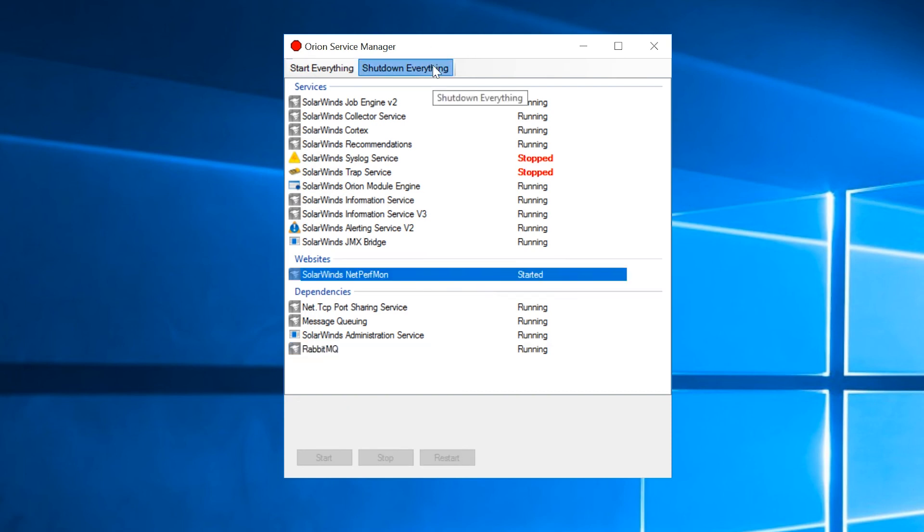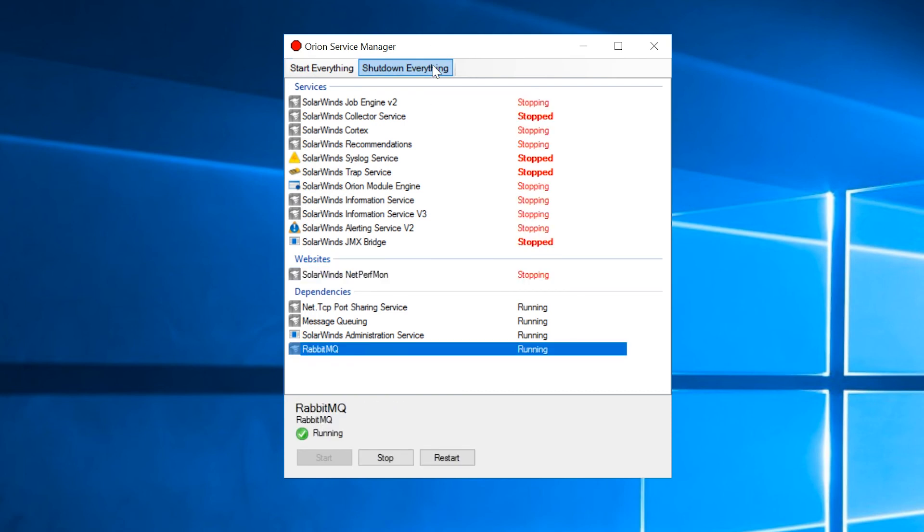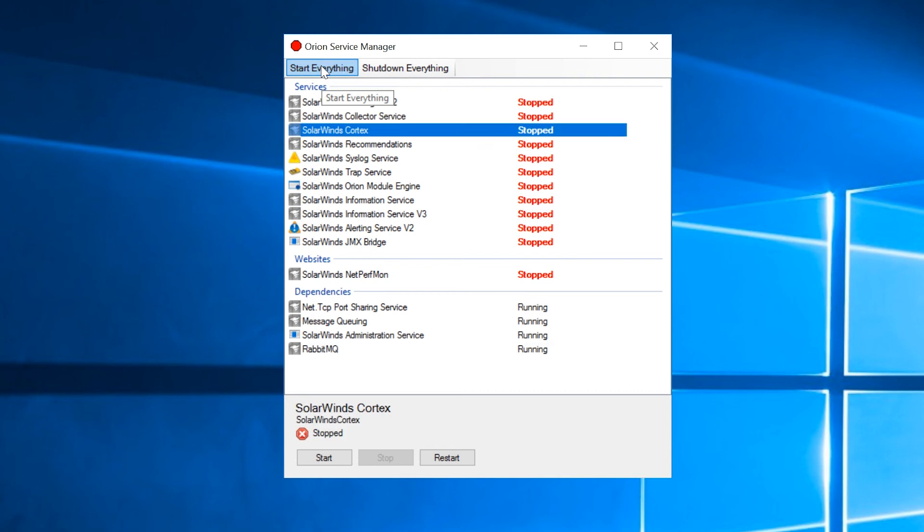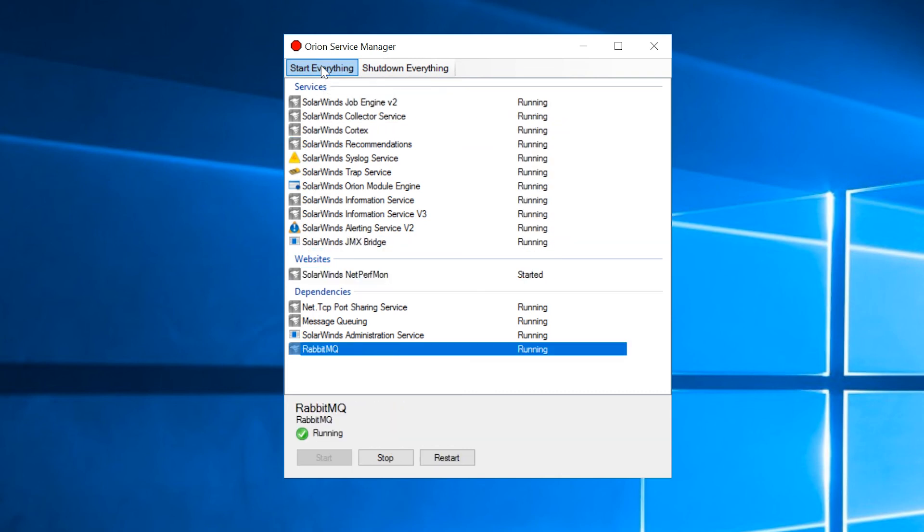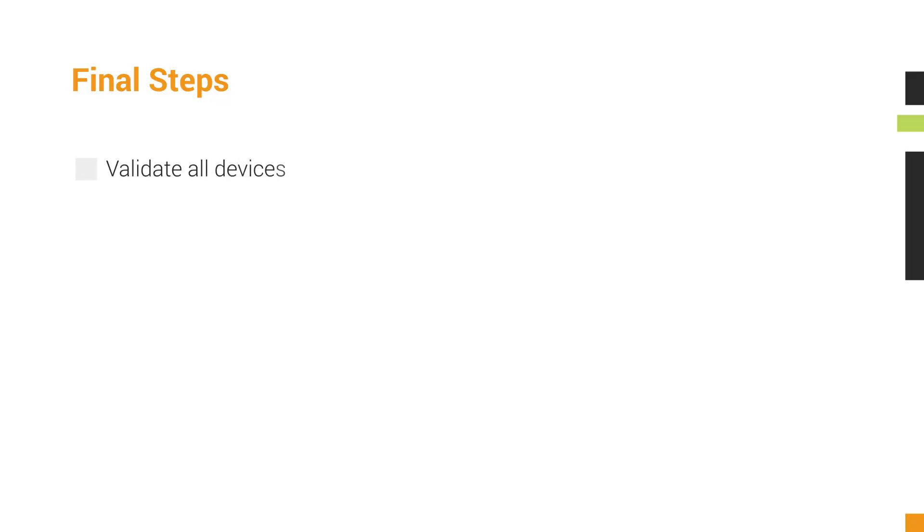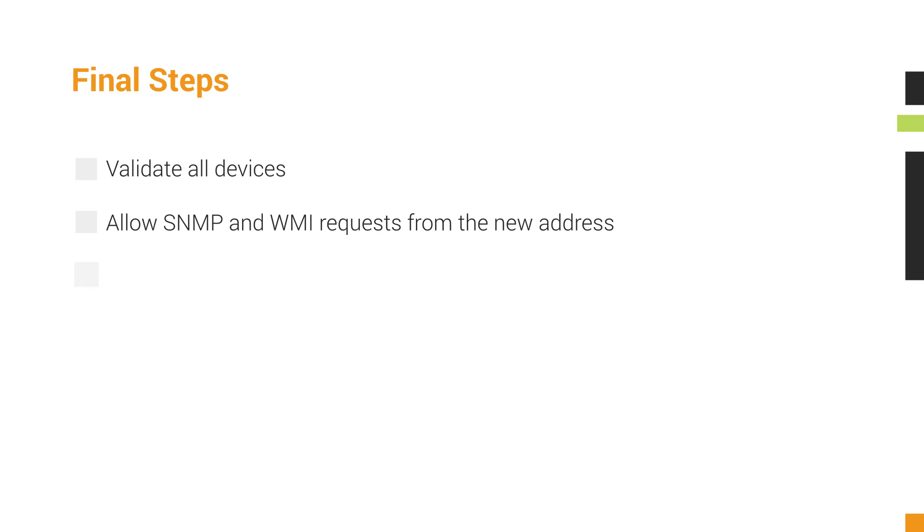Restart all services. As a final step, make sure to validate all devices. This is important because it will allow SNMP and WMI requests from the new address. For example, a firewall or access control list may need to be updated to allow the new server to complete its polling.